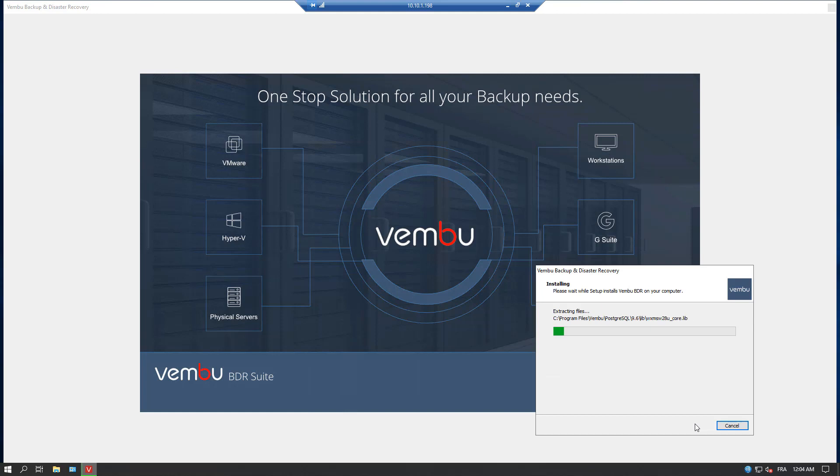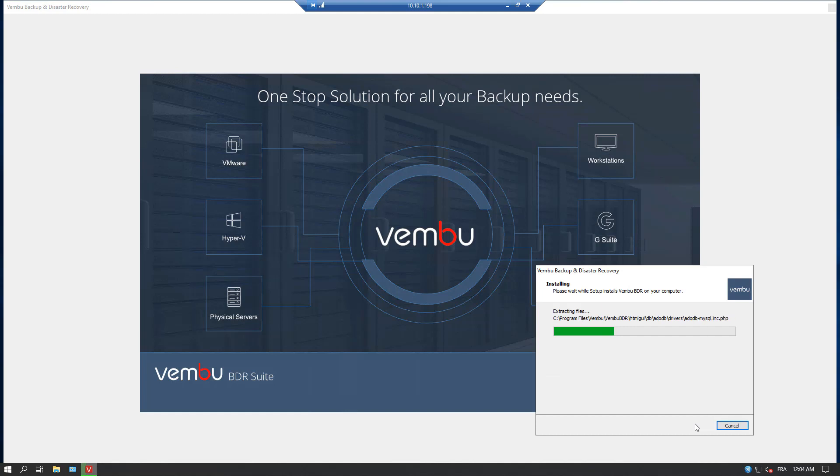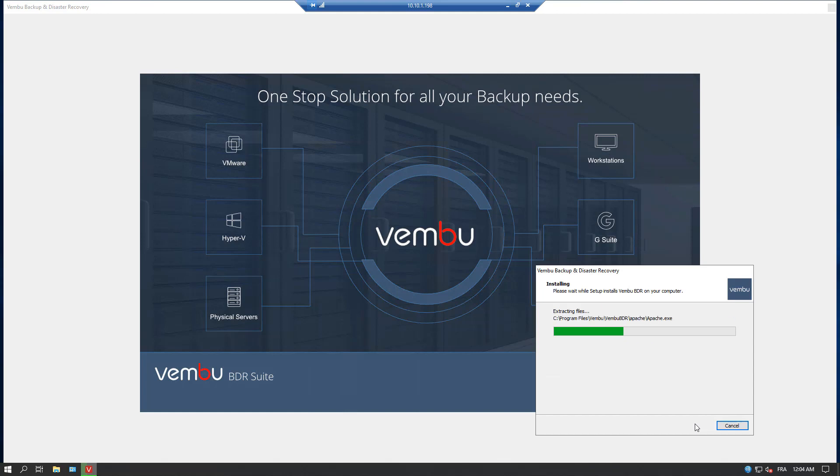There is a single installer which installs all the necessary components on the backup server. As you can see, there is an Apache web server, PostgreSQL server, and the WEMBU product. All in one is installed on the same server. There are different installers for Windows and for Linux. The installation takes only a few minutes and the configuration is also very easy.